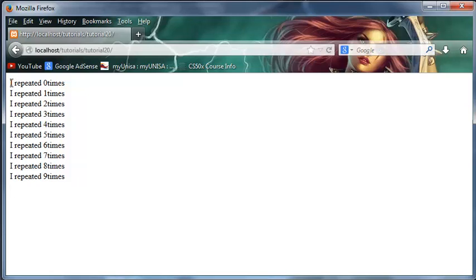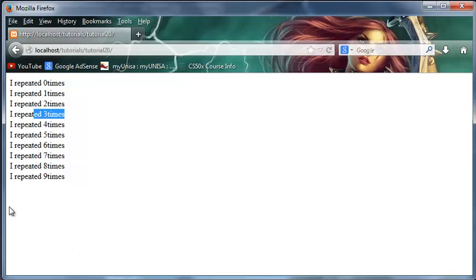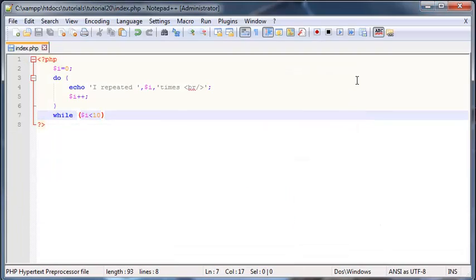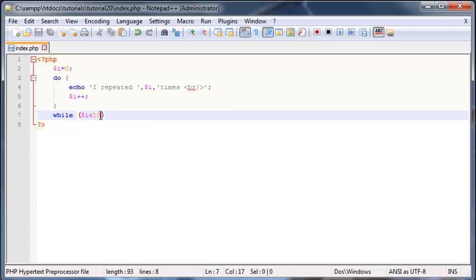And as you can see, we've got 'I have repeated zero times,' 'one times,' 'two times,' whatever. So the loop actually ran from 0 to 9, which is 10 times. And like I said before, this loop will run at least once even if this condition here is false.